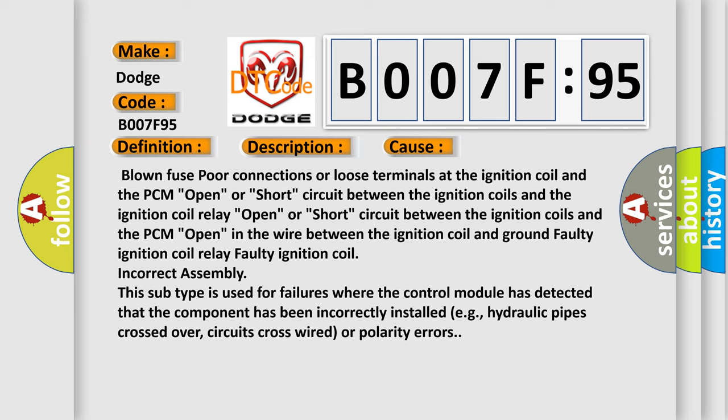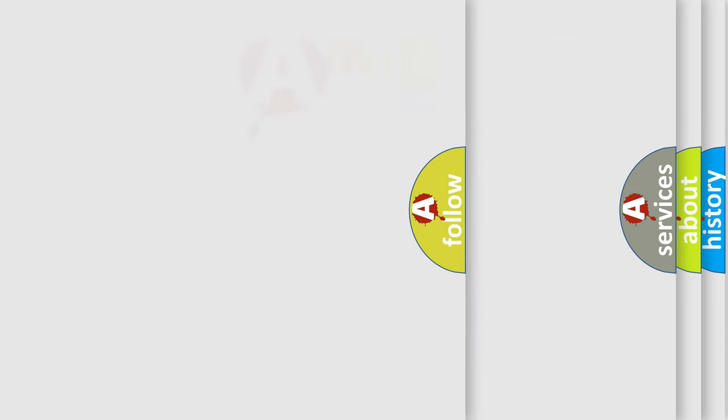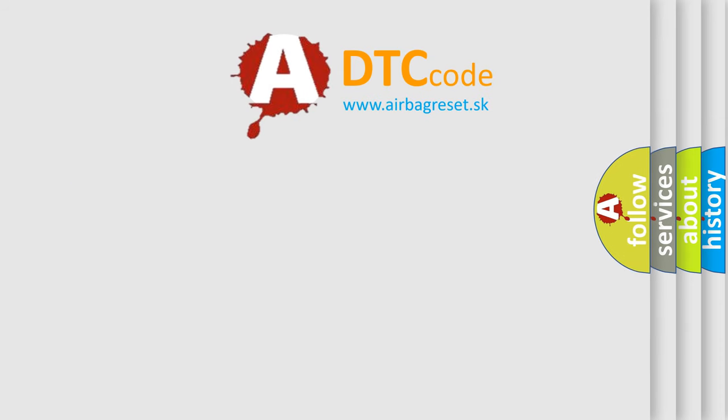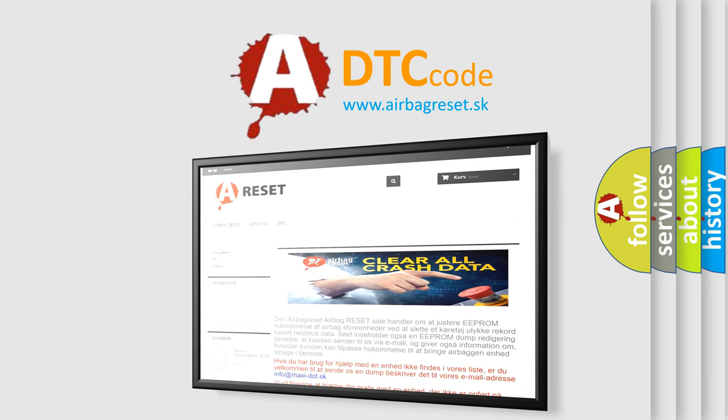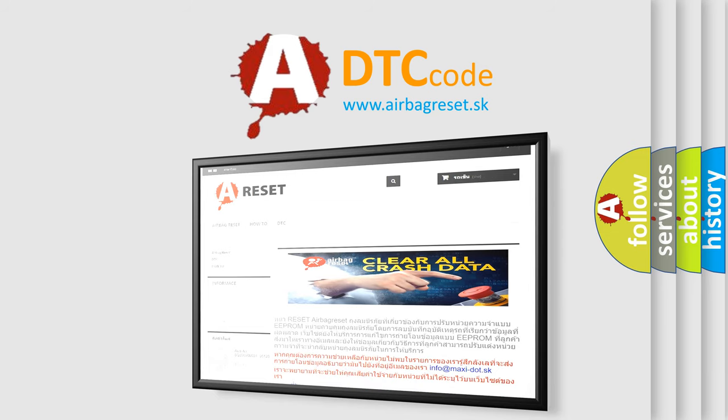The Airbag Reset website aims to provide information in 52 languages. Thank you for your attention and stay tuned for the next video.